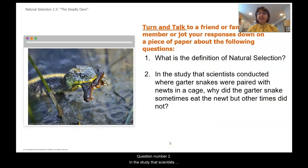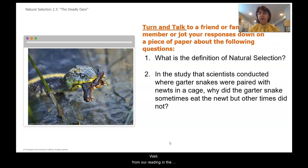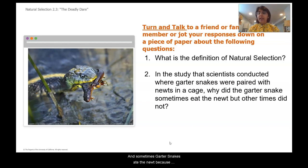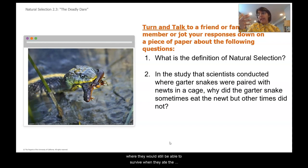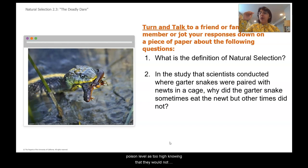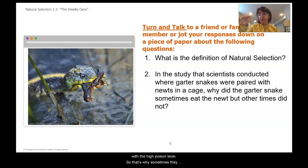Question number two: in the study where garter snakes were paired with newts in a cage, why did the garter snakes sometimes eat the newt but other times did not? Garter snakes can detect the poison level of rough-skinned newts by smelling and tasting the TTX. Sometimes they ate the newt because they detected a low enough TTX level and could still survive. Comparatively, they chose not to eat the newt when they detected the poison level was too high, knowing they would not survive after eating it.